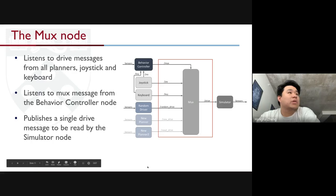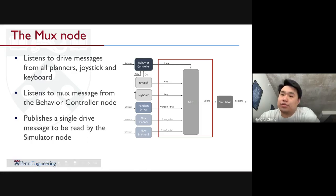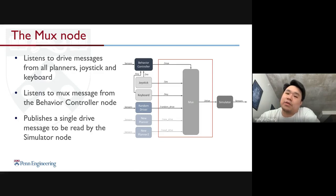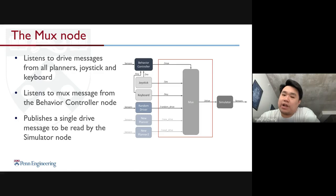In our Mux node in the simulator, it listens to drive messages from all planners, joysticks, and the keyboard. It also listens to a Mux message — the input select message from the behavior control node. Then it publishes a single drive message to be read by the simulator node.